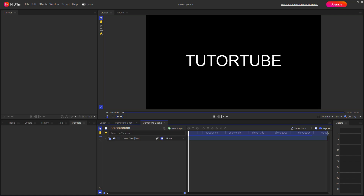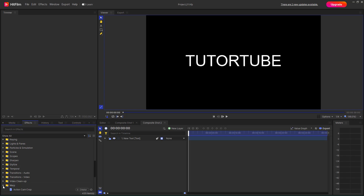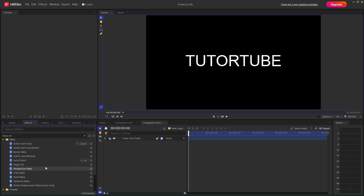Let's see how we can utilize the Vortex Displacement Warp effect inside of HitFilm. To do that, go to the effects panel and scroll down — you can see that 'Warp' is an option. Scrolling further, the Vortex Displacement Warp effect is available to bring in right there.